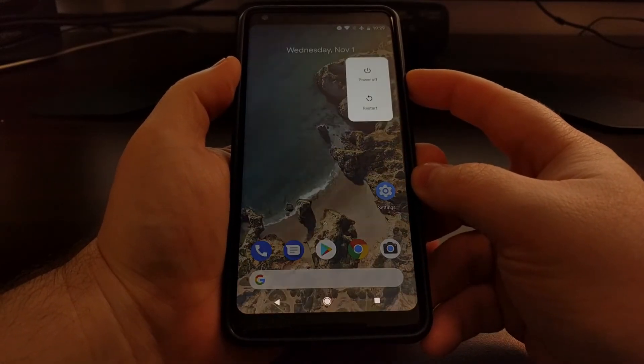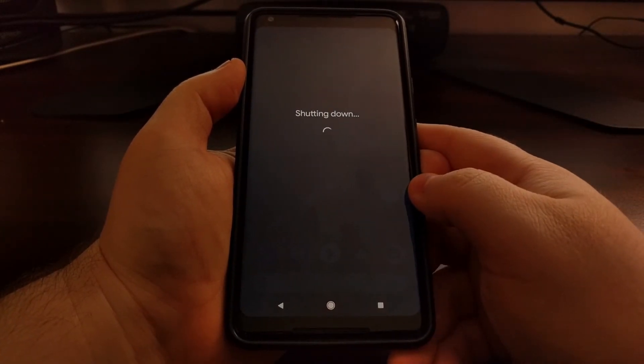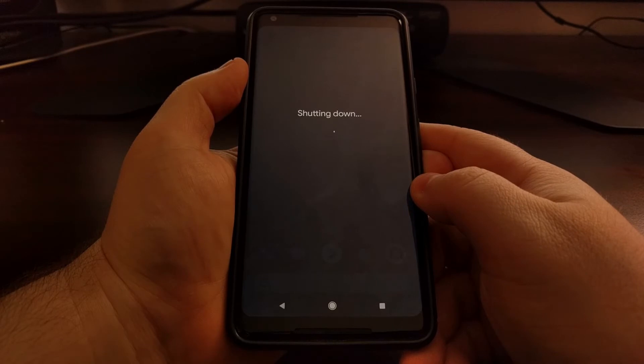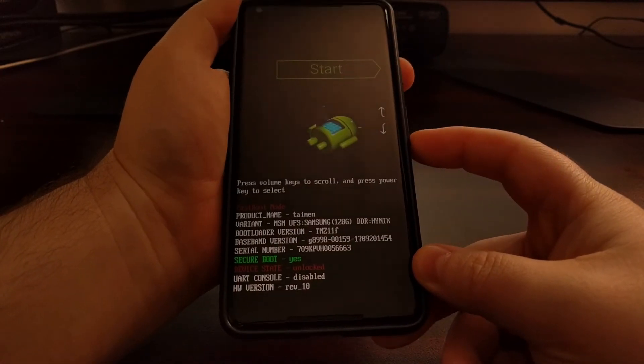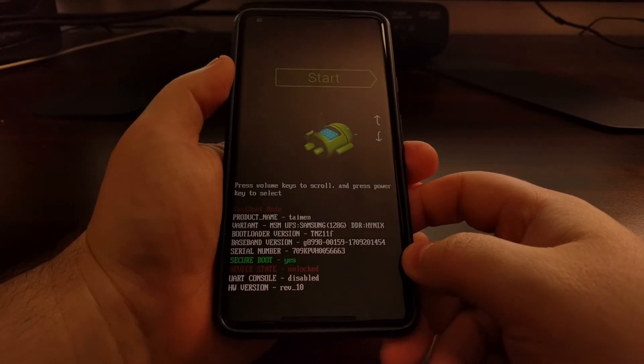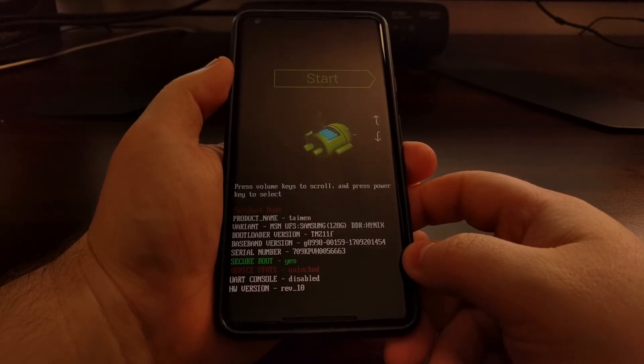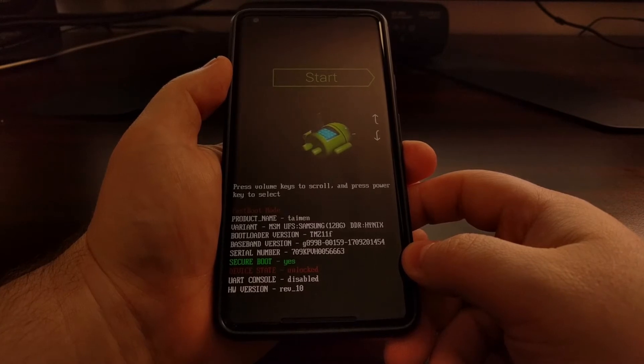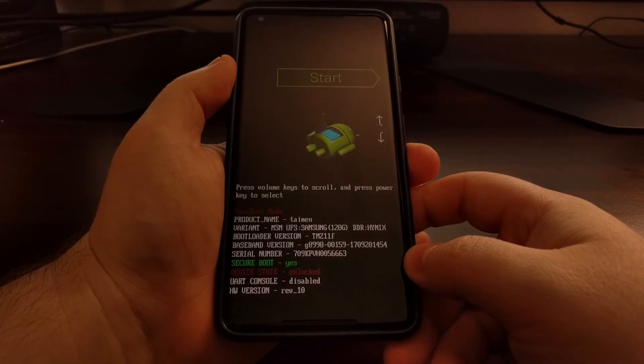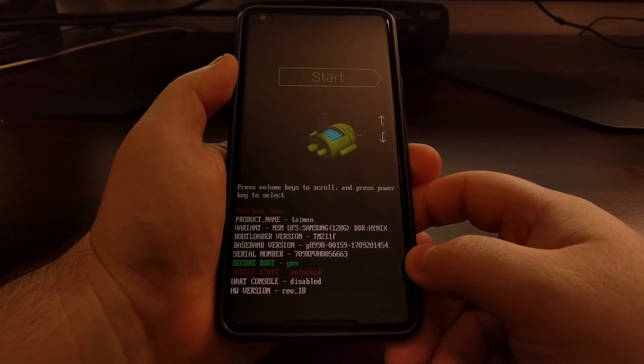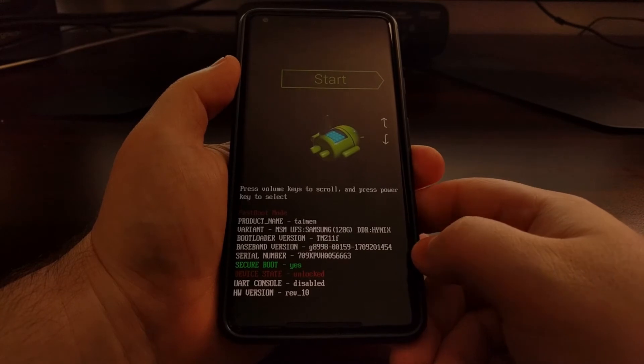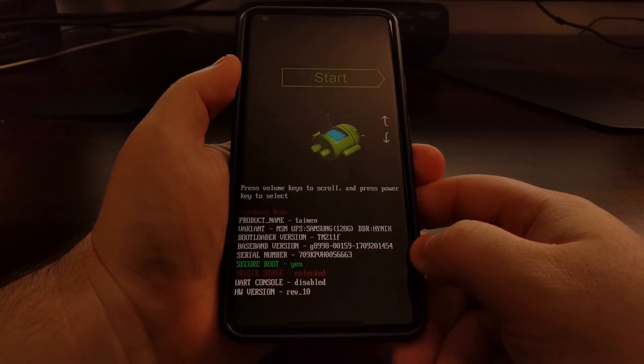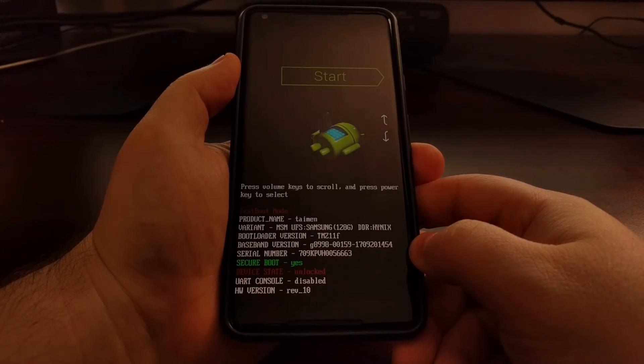Once you're ready, we're just going to go ahead and power off the device. Once the device is off, we're going to boot up into fastboot mode. If you're unfamiliar with how to do any of this, be sure to check the full tutorial as I include step-by-step instructions for all of this. Once you're in fastboot mode, we're going to switch our attention to the command prompt and plug in the USB cable from the PC to the Pixel 2 or Pixel 2 XL.